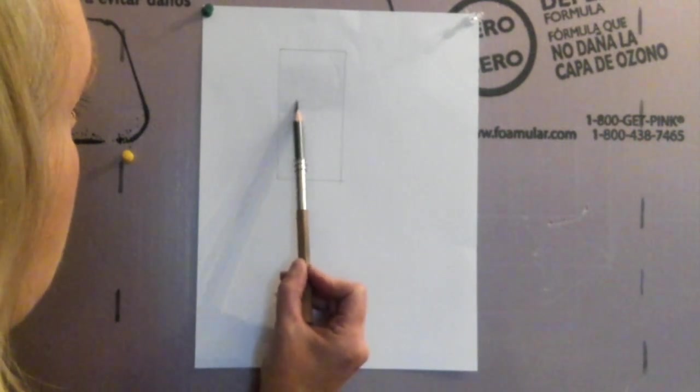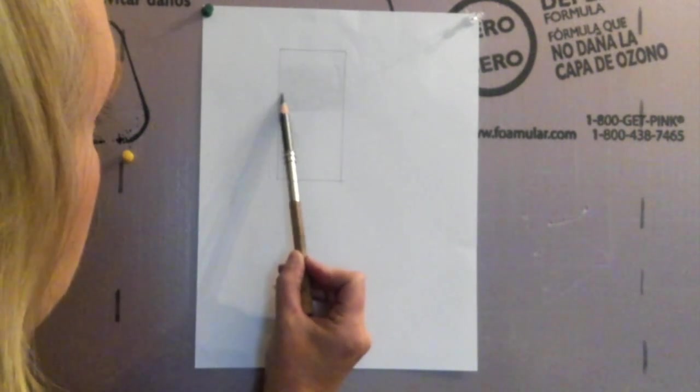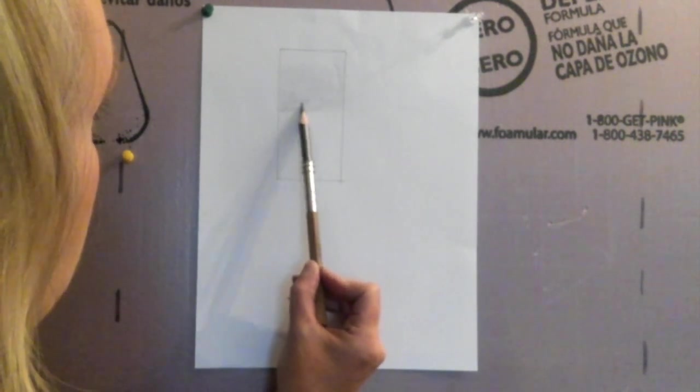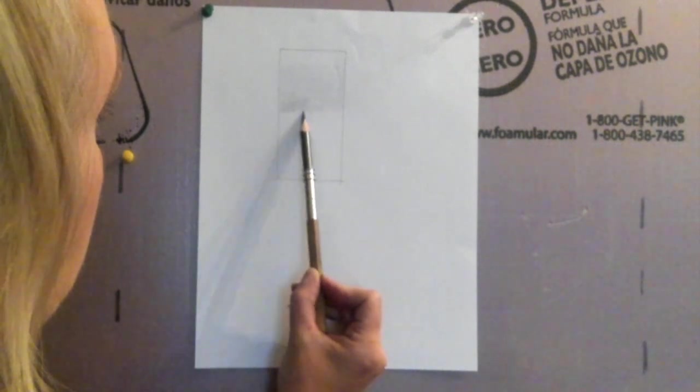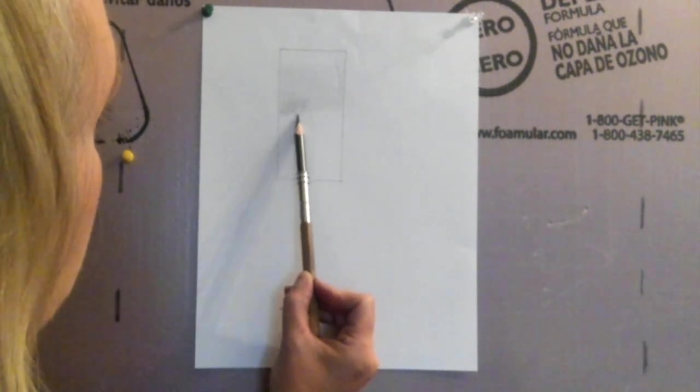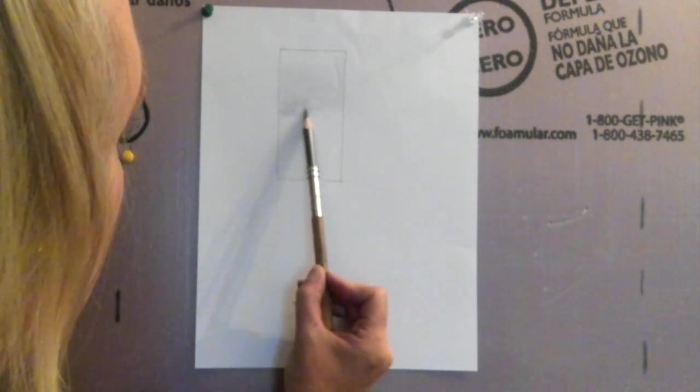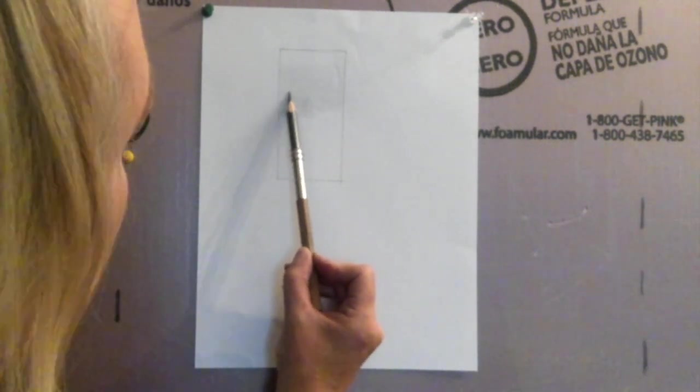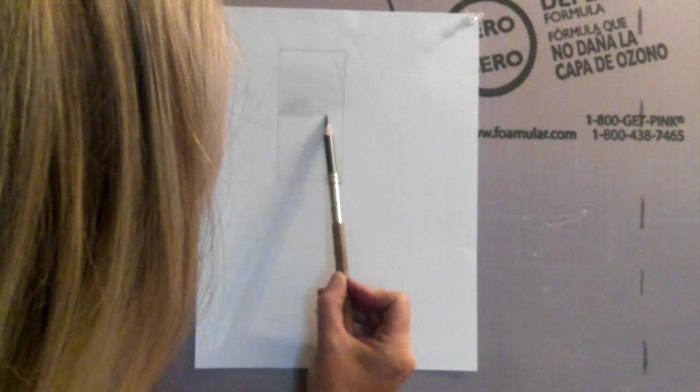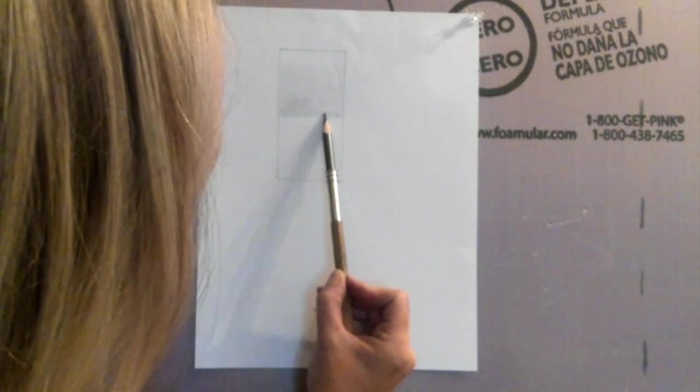When you get to the bottom you will hold your pencil more like you hold it when you write because that's how you make a very dark mark.